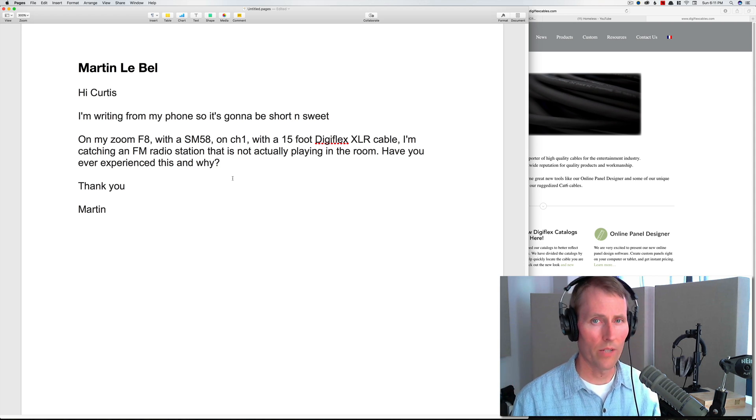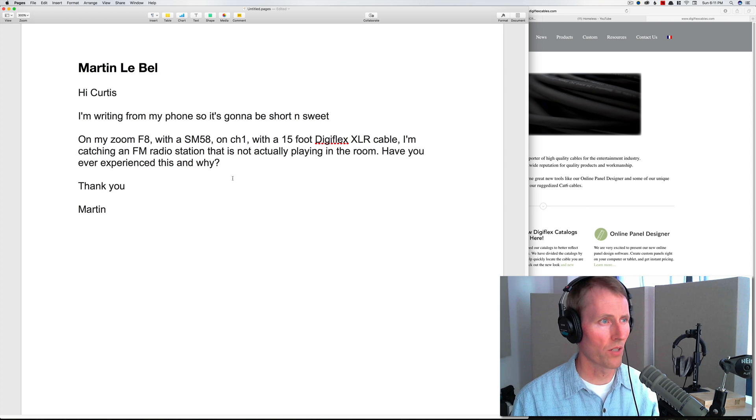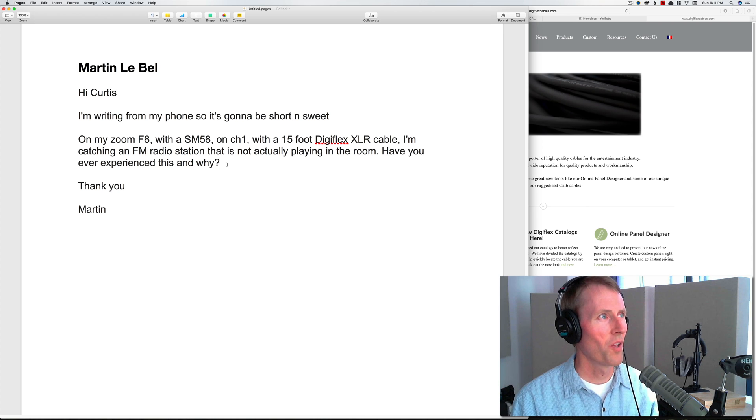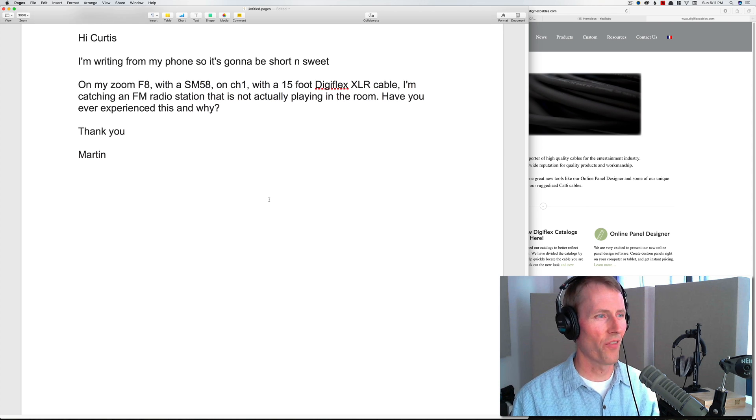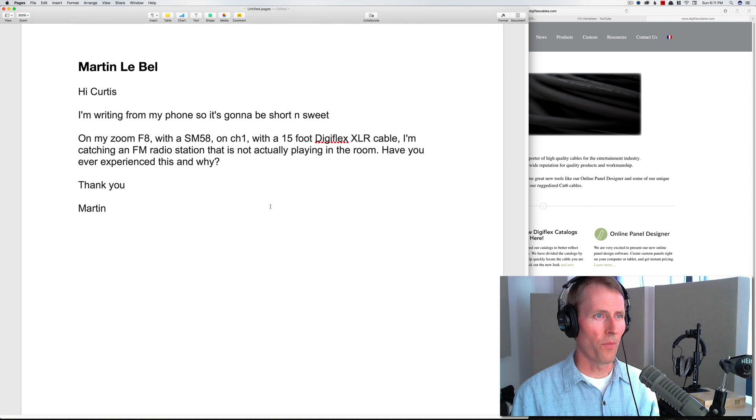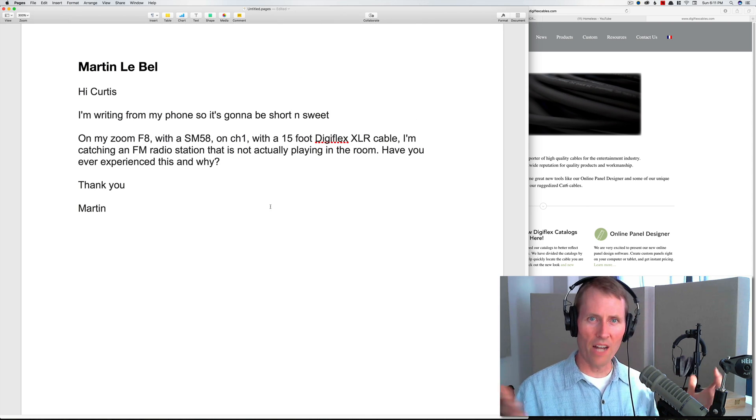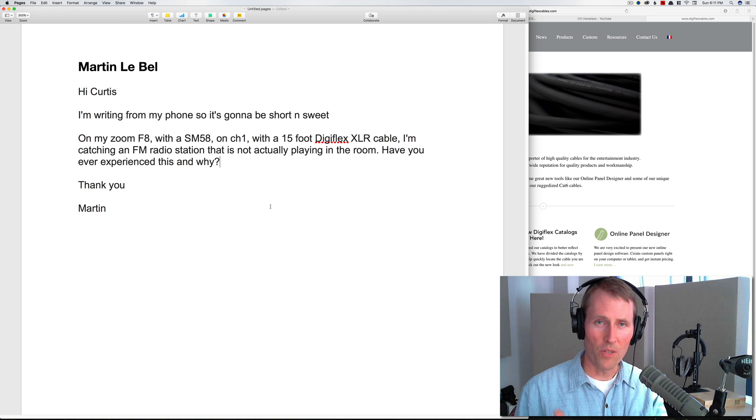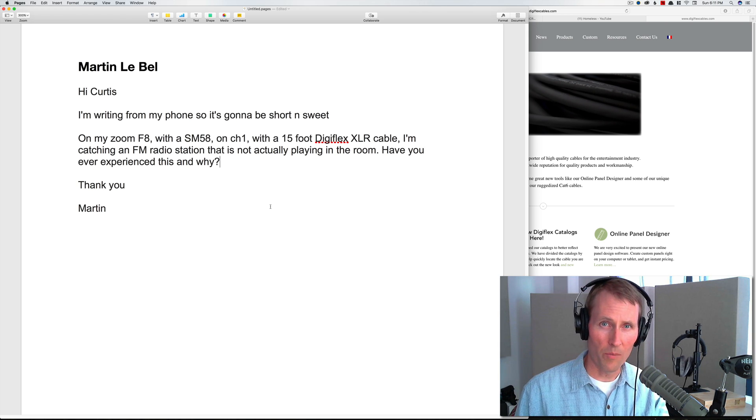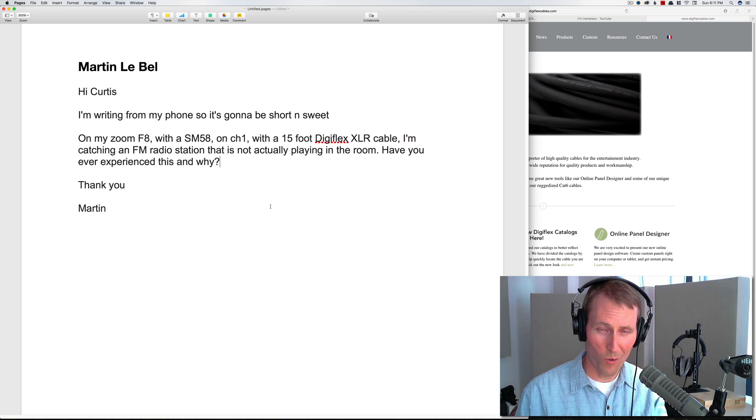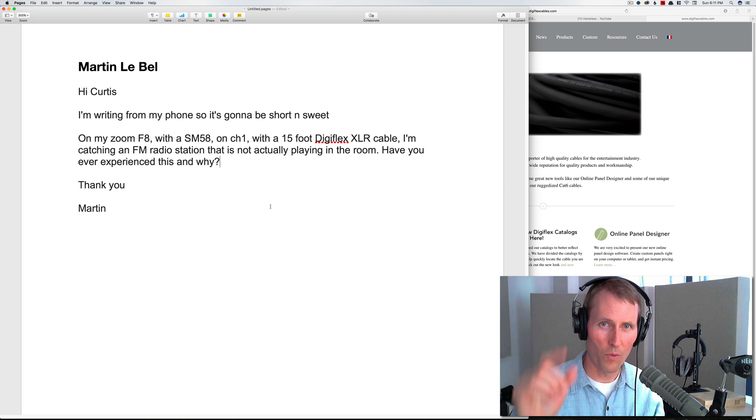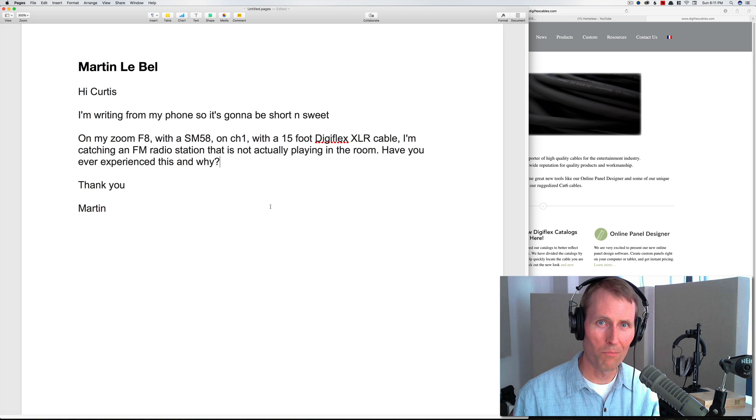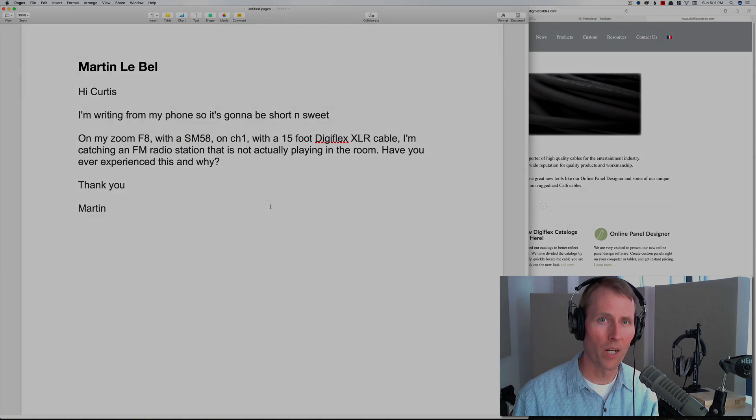So those are the questions we had for this week's Sound for Video session. I hope that you're all getting out there and making some great sound recordings, and we will talk to you again next week. Take care everybody.